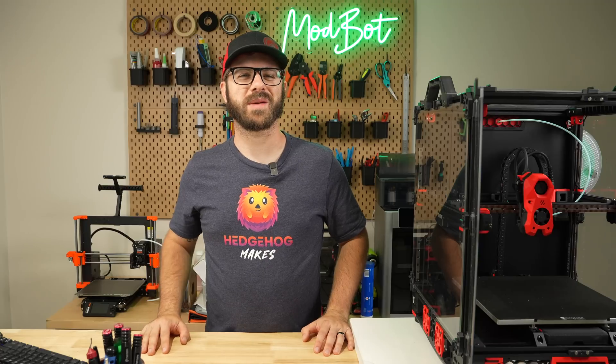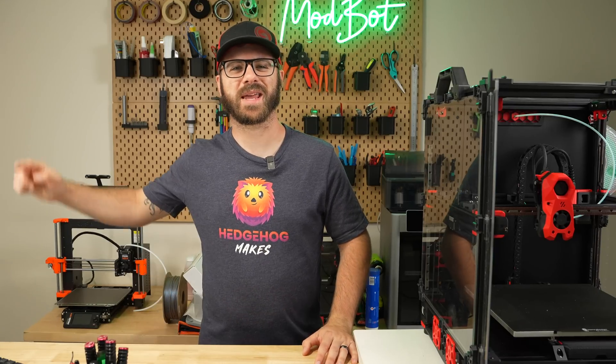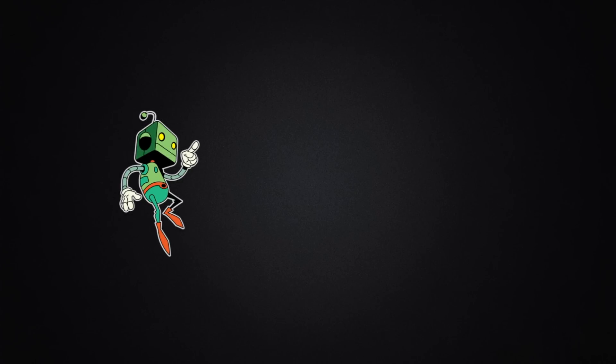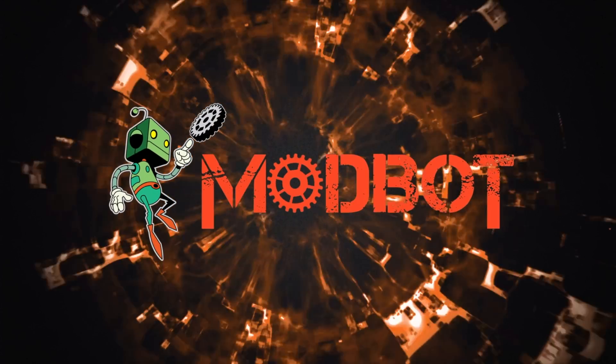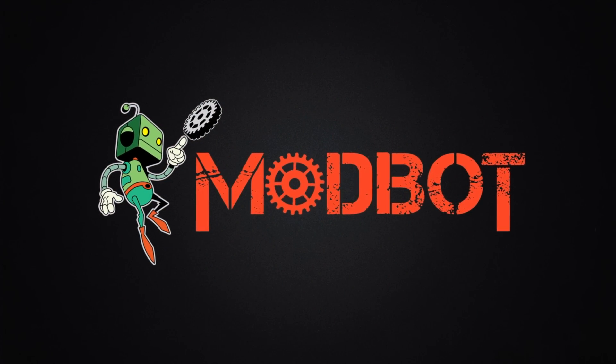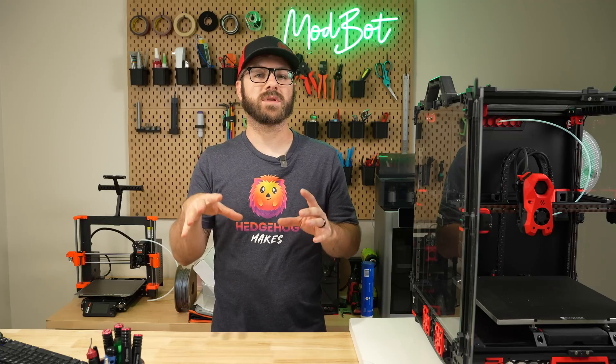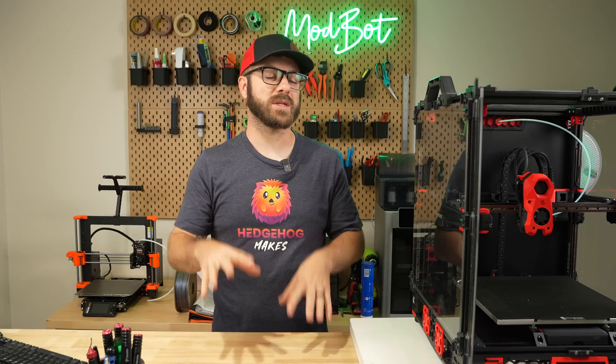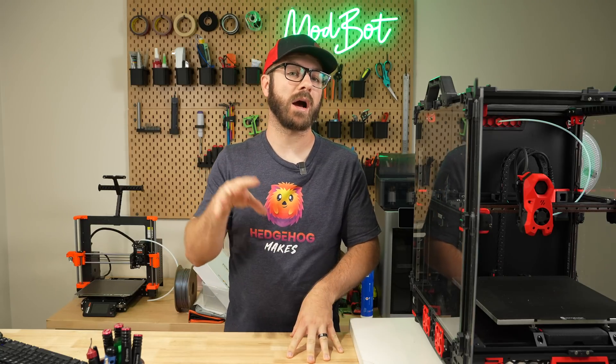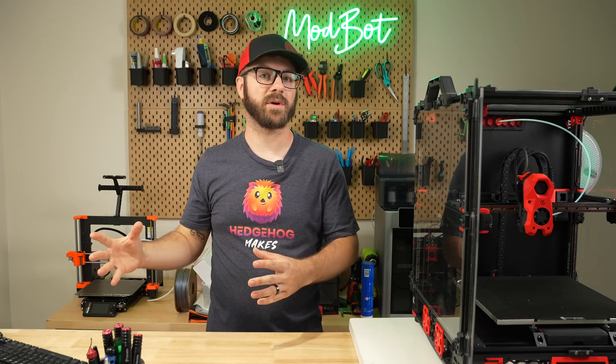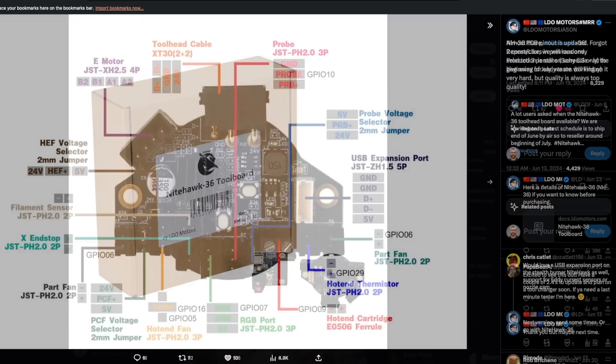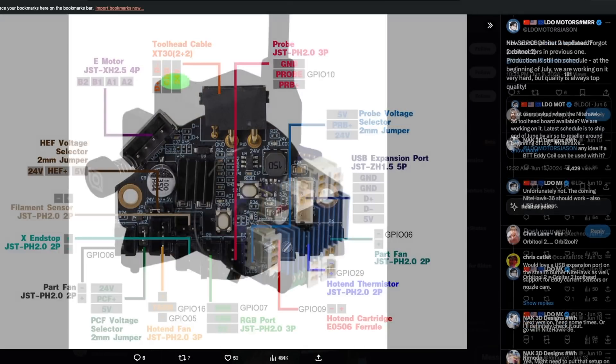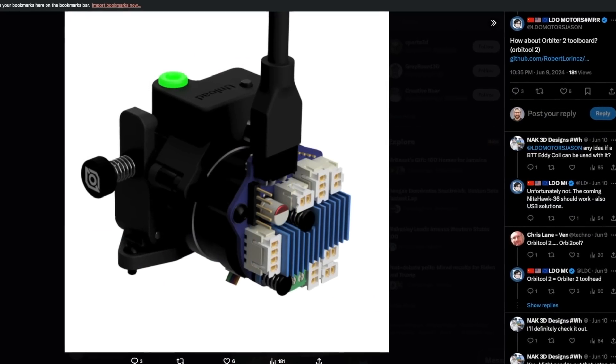So, with all that being said, and without further ado, let's get right into today's video. To not confuse anyone, the specific board we're covering in this video is Nighthawk SB, or Stealth Burner. LDO has shown that they're releasing Nighthawk 36, which is in the more traditional NEMA 14 36mm form factor, and another version for the Orbiter.